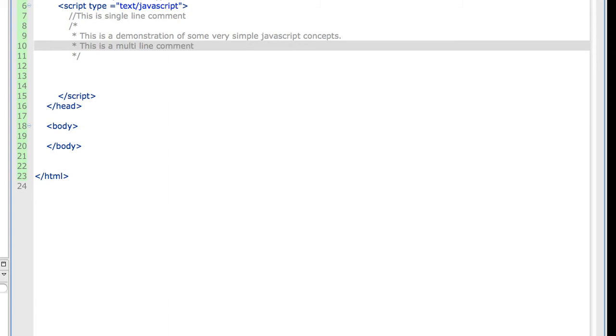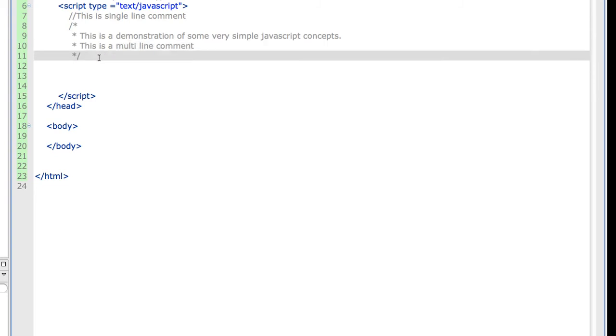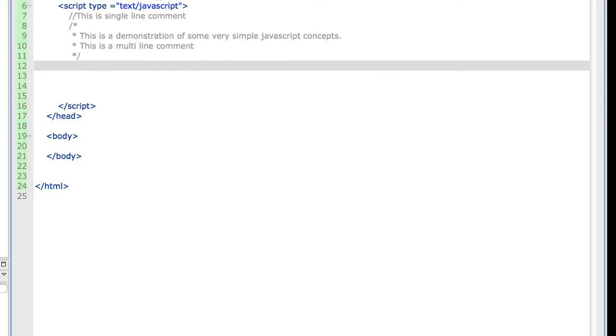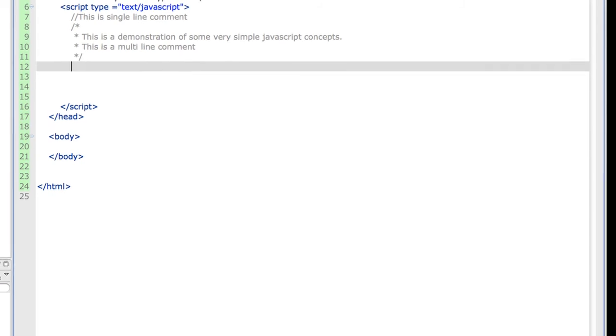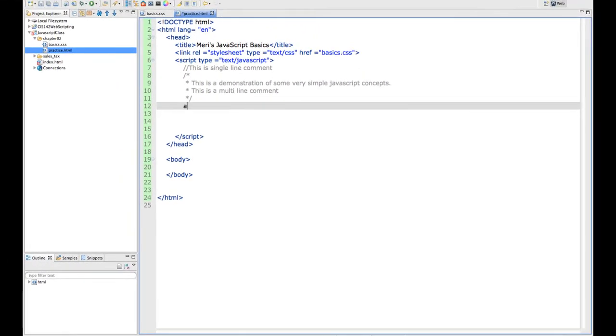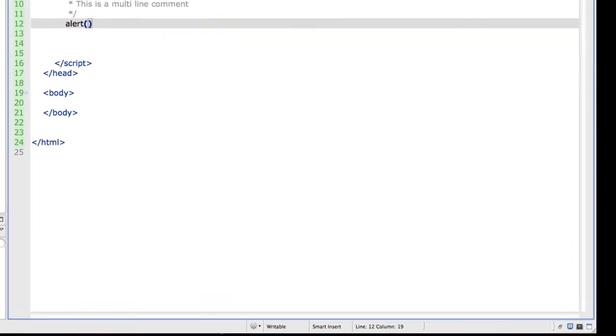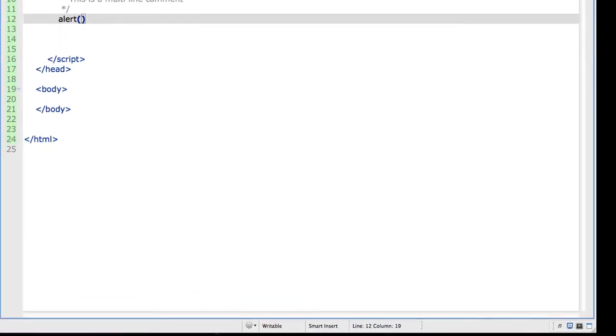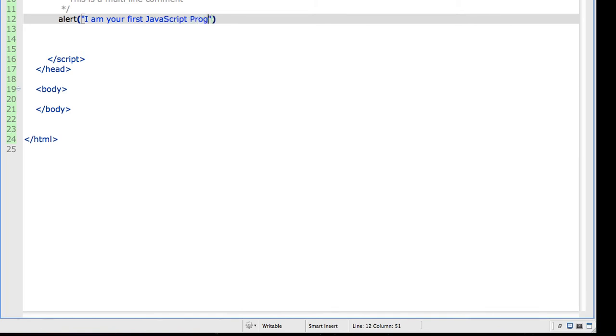I often use multi-line comments when I want to turn off part of my code if I'm trying to find an error in it. I'll demonstrate how to do that in a later video. Now let's actually put in my first JavaScript command. This is going to be an alert, which will pop up a box with a button that you can cancel. And it's going to say I am your first JavaScript program.